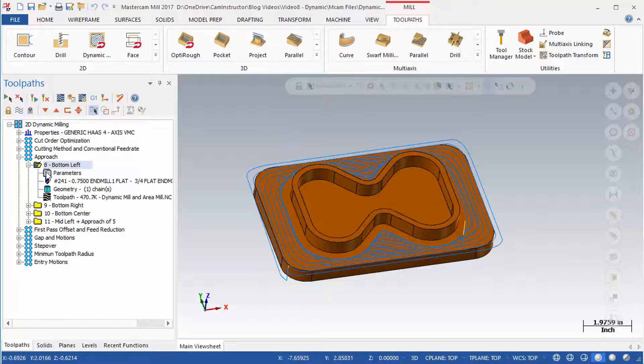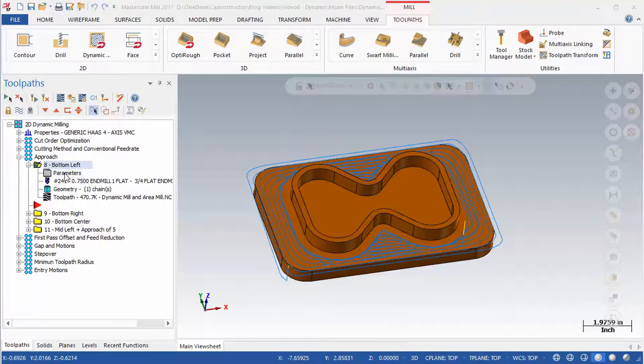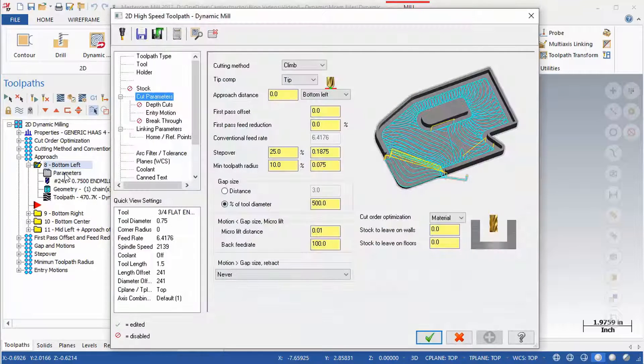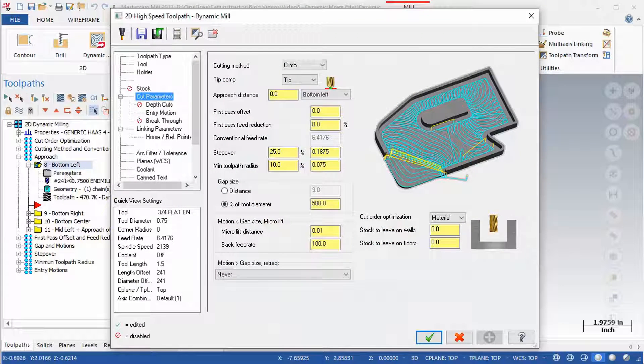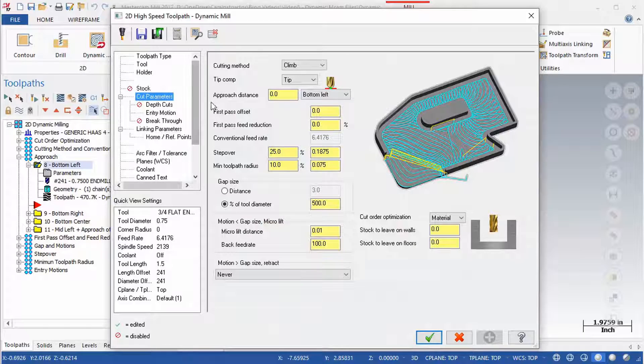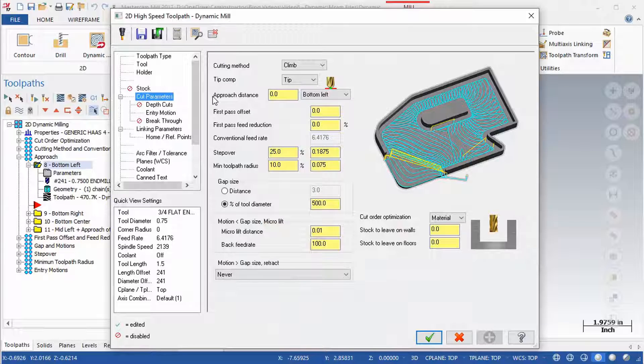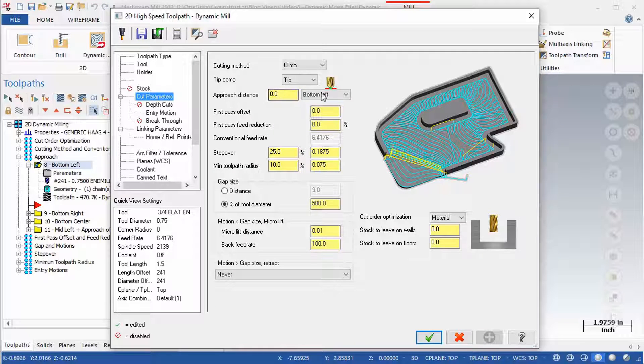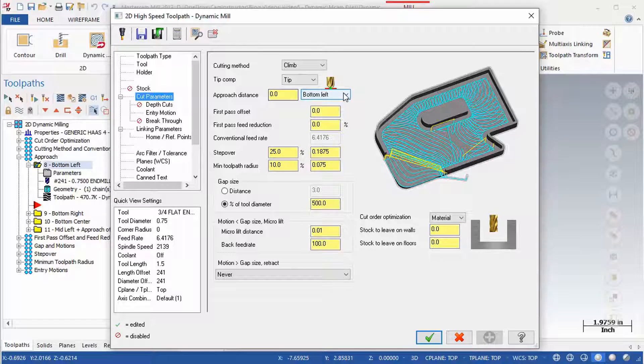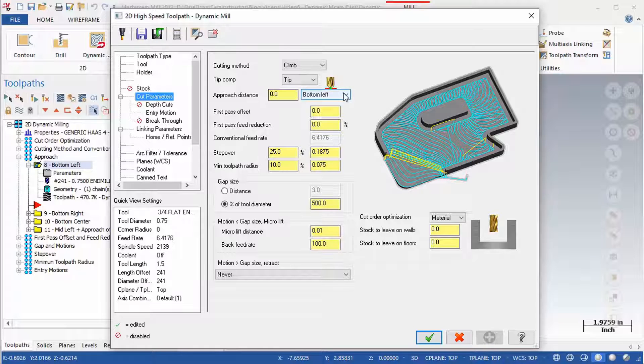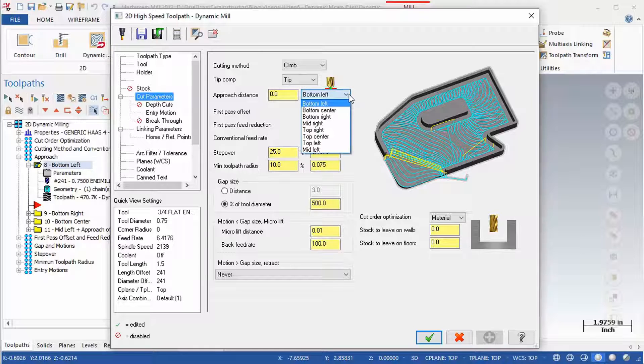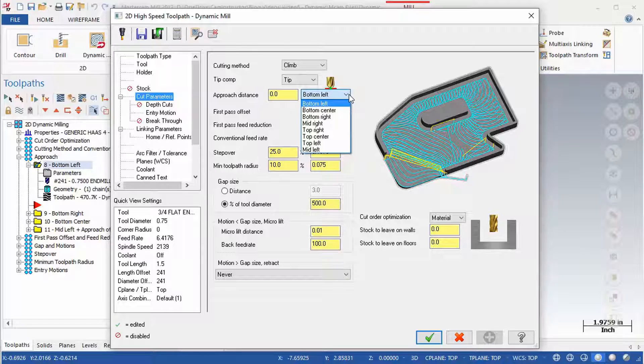The approach setting consists of two fields, an approach distance value field and a general start location pull down menu. The combination of these two fields allows specifying of the starting location of the toolpath. The general start location pull down menu allows for a combination of top, bottom, and middle with left, right, and center. This results in 8 possible selections.